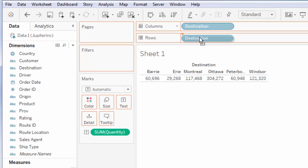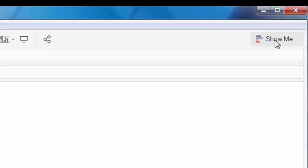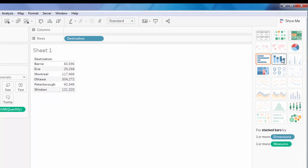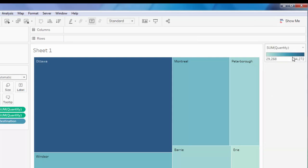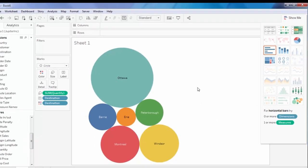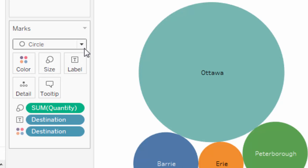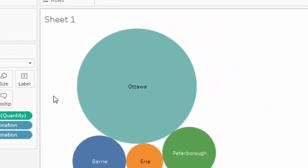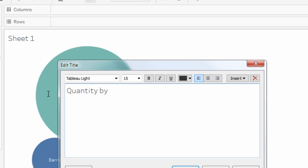Now I'd like to know where the quantity was sold, so I'm going to put Destination in — just drag it anywhere and see what happens. Destination shows up at the top; I'll move it down to Rows and it will show it like a table. Now we're going to graph this — click the Show Me button on the top right and you can pick one of these chart types. Let's change it to bubbles — that's pretty good. Over here you can change the color scheme or the size of the bubbles, and you can even make them squares. We'll change the title to Quantity by Destination.